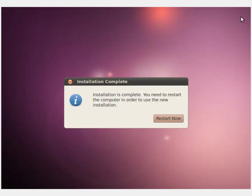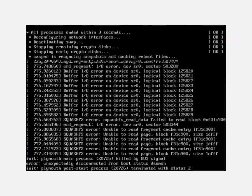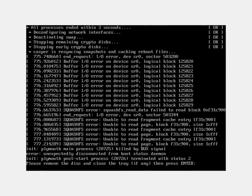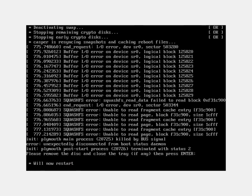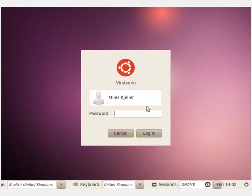Once the installation finishes, it will prompt you to restart your computer. Just push the restart now button and the virtual box will restart the virtual machine. At this point, you will be prompted to remove the disk and then close the tray. Please do so now. Once the system has finished restarting, you will be presented with a logon screen. Click your name, type in your password and then click login.